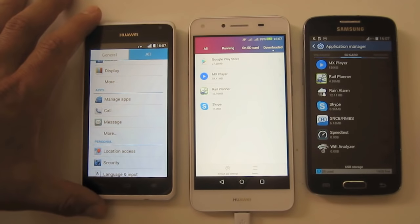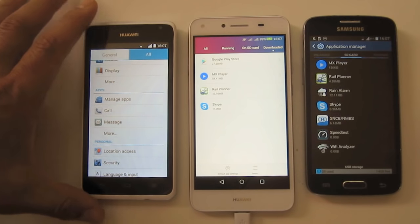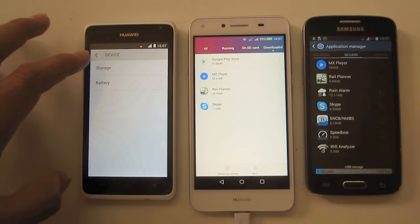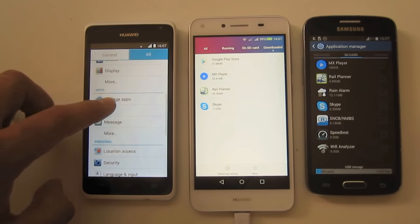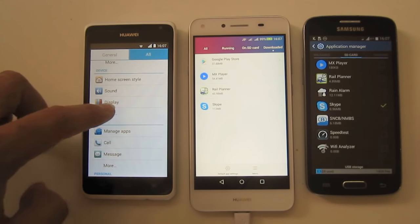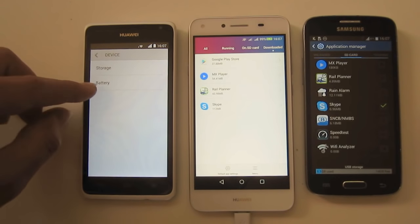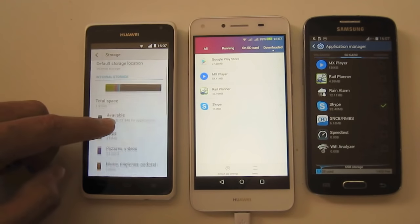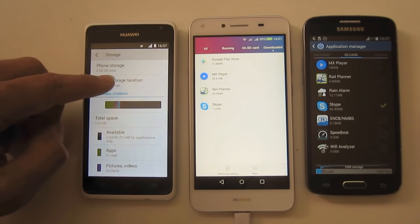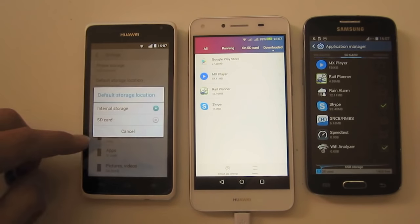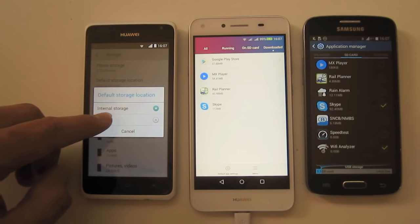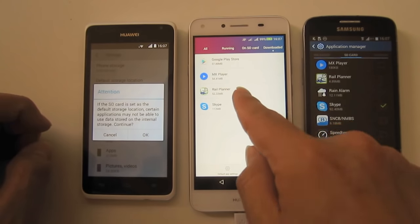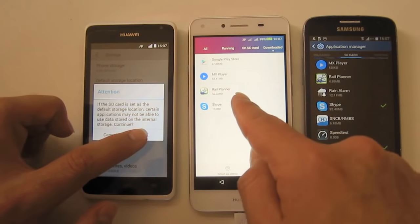With the Huawei Y5 3.0 and other similar devices, you go under Device, then More, then Storage. Here, set the Default Storage Location to SD card. By the way, that is also possible on this device, but it's not necessary.